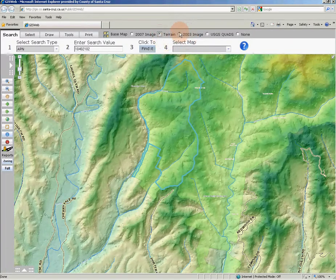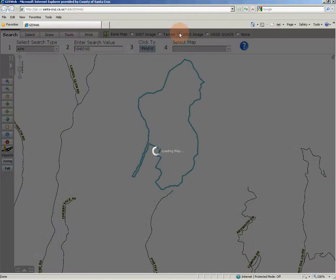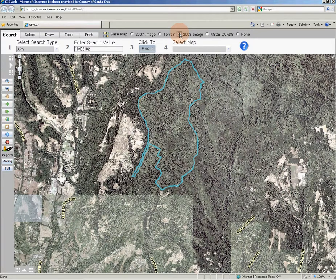The third base map choice is from our 2003 aerial imagery. This base map also offers county-wide coverage with a pixel resolution of six inches along the coast and two feet resolution for the remainder of the county.